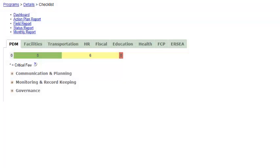Hi everyone, this is Yumiko. In this webinar, I'm going to introduce you to the Action Plan Report. In the checklist, you can keep track of action items in several ways.